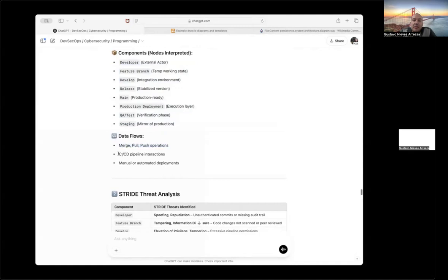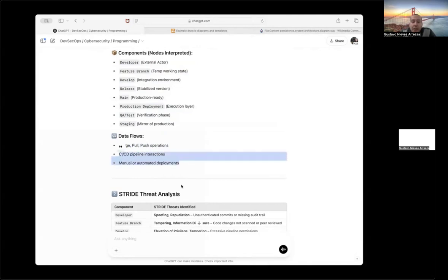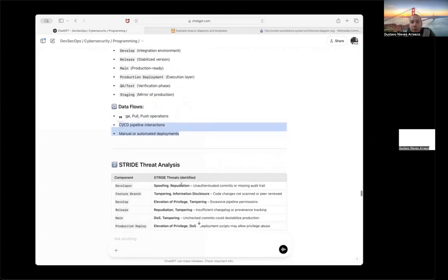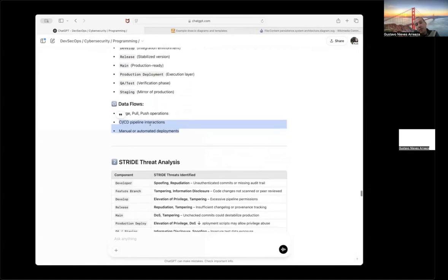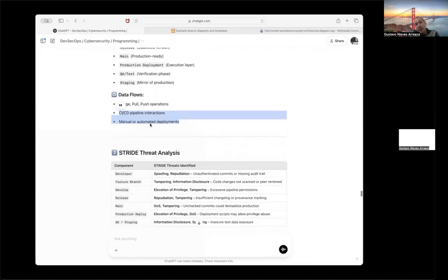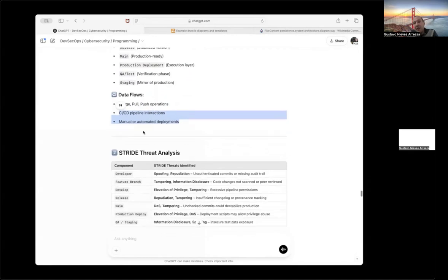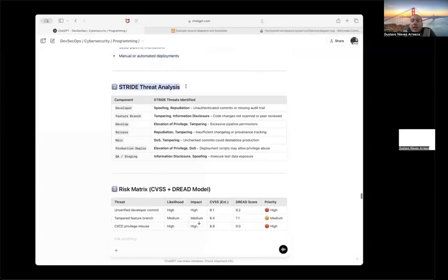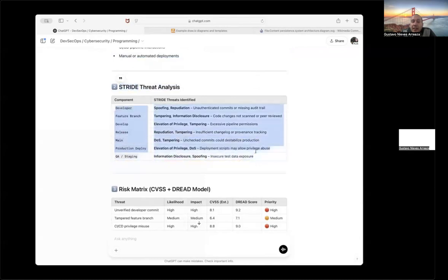After that, it lists the components and tells me okay, the data flow is merge, pull, push, like every repository you can find in the market like GitHub, GitLab. And he told me okay, this is an interaction for a continuous integration and continuous delivery pipeline. And this supports you can do manual or automatic deployments. He created the STRIDE table.